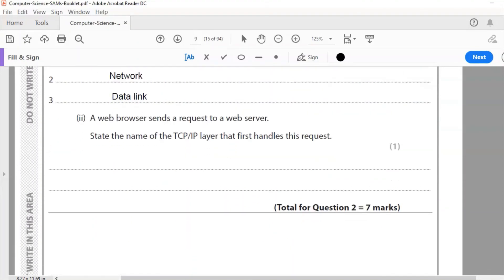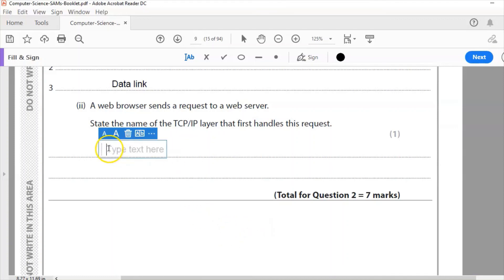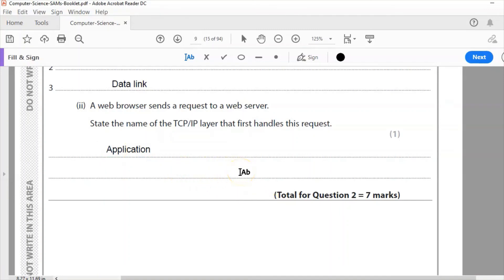Question two part ii. A web browser sends a request to a web server. State the name of the TCP/IP layer that handles this request. So web browser is an application. So the layer that's going to handle that is the application layer. Think about it. Web browser is an application like Chrome, Firefox, Safari. So the layer that's going to handle that request is application.